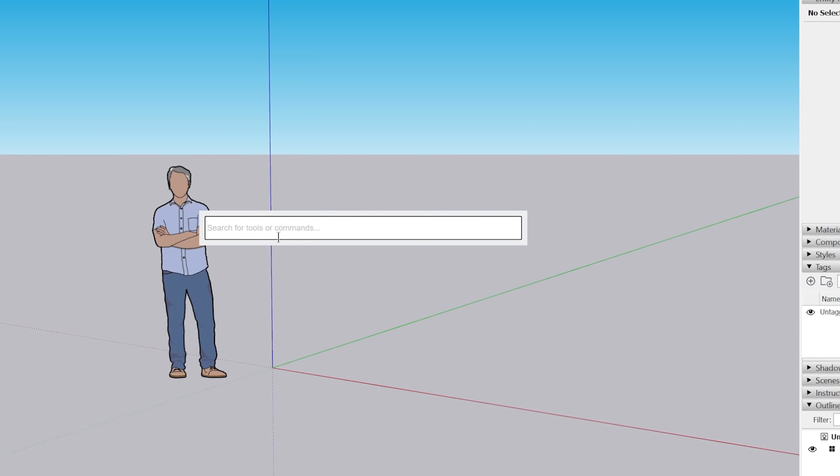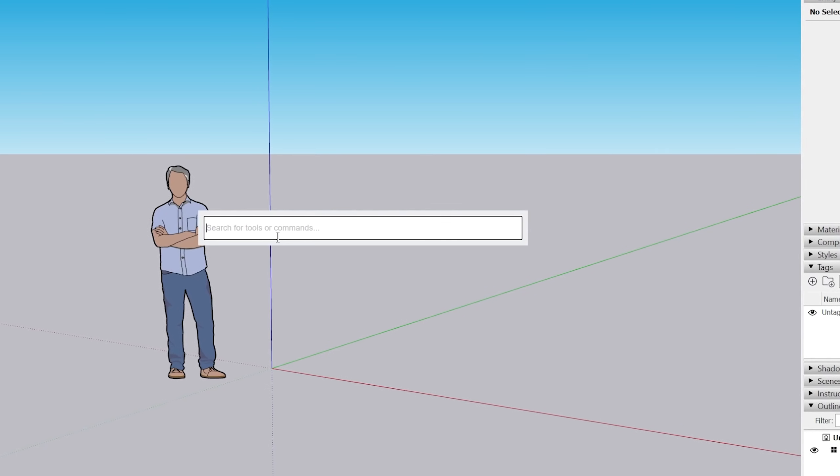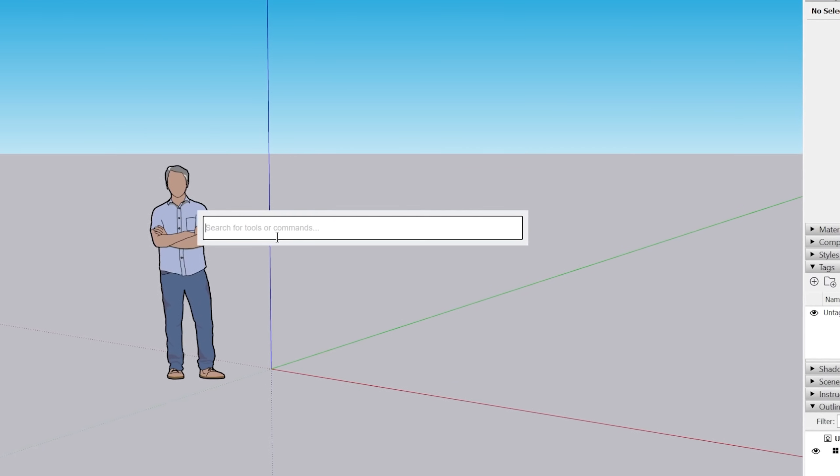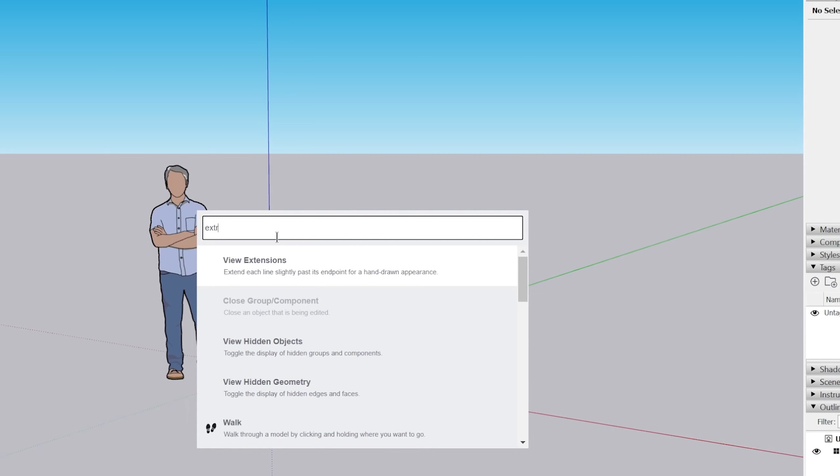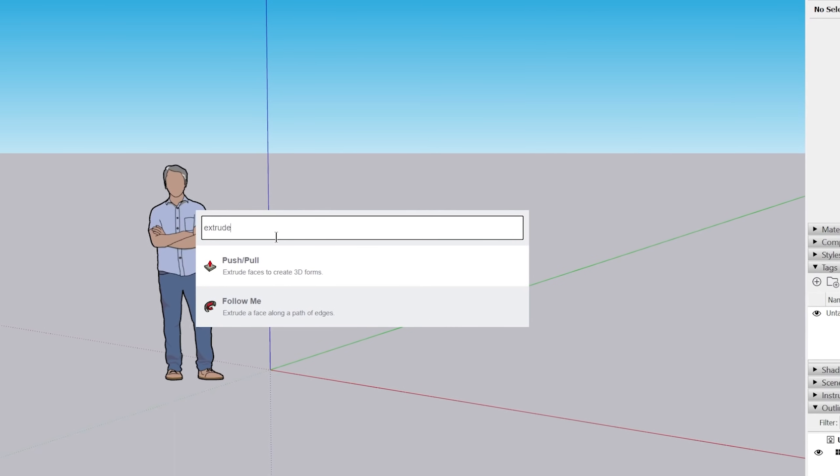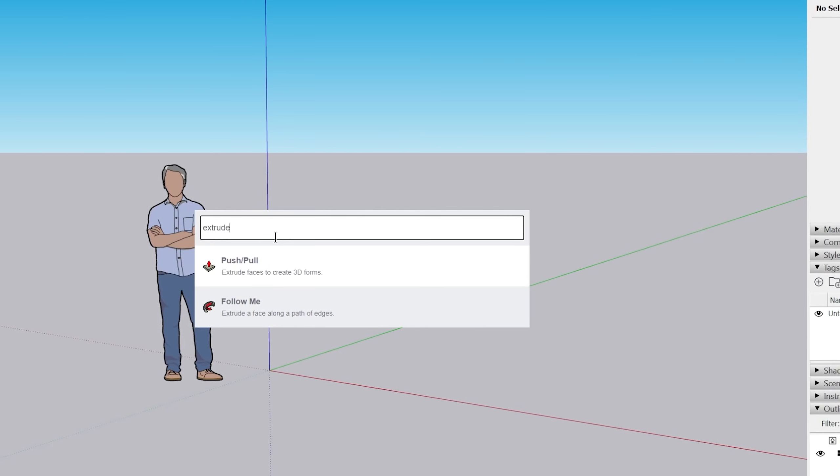One thing that's kind of neat is you can search by name, but you can also search by context. So if you think of extrude, what tool would you look for if you're trying to extrude something? Be either the push pull tool or the follow me tool.